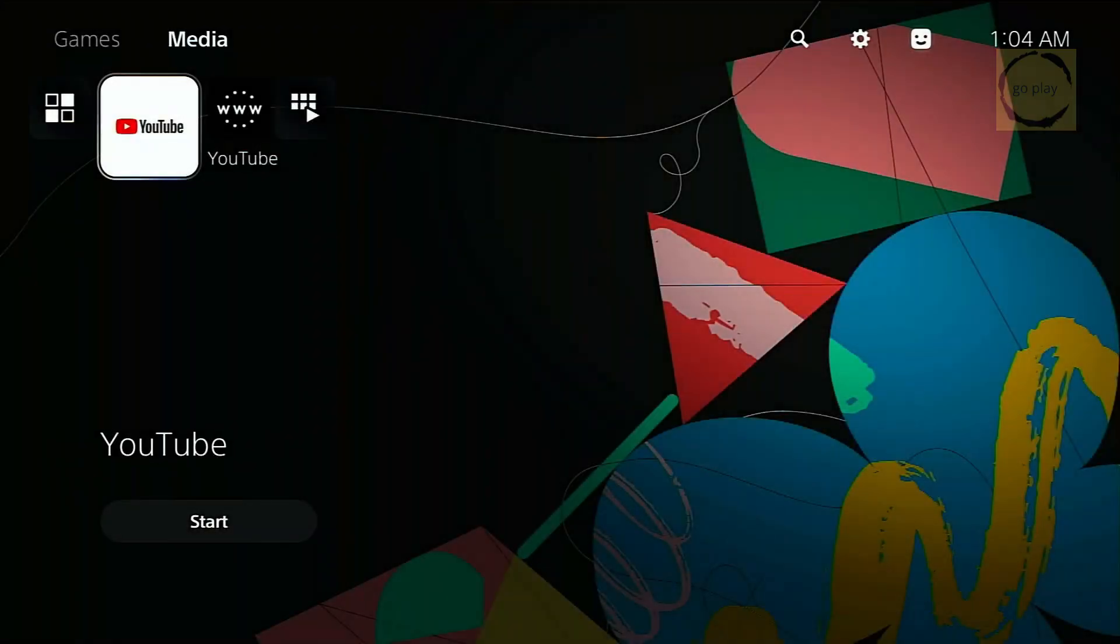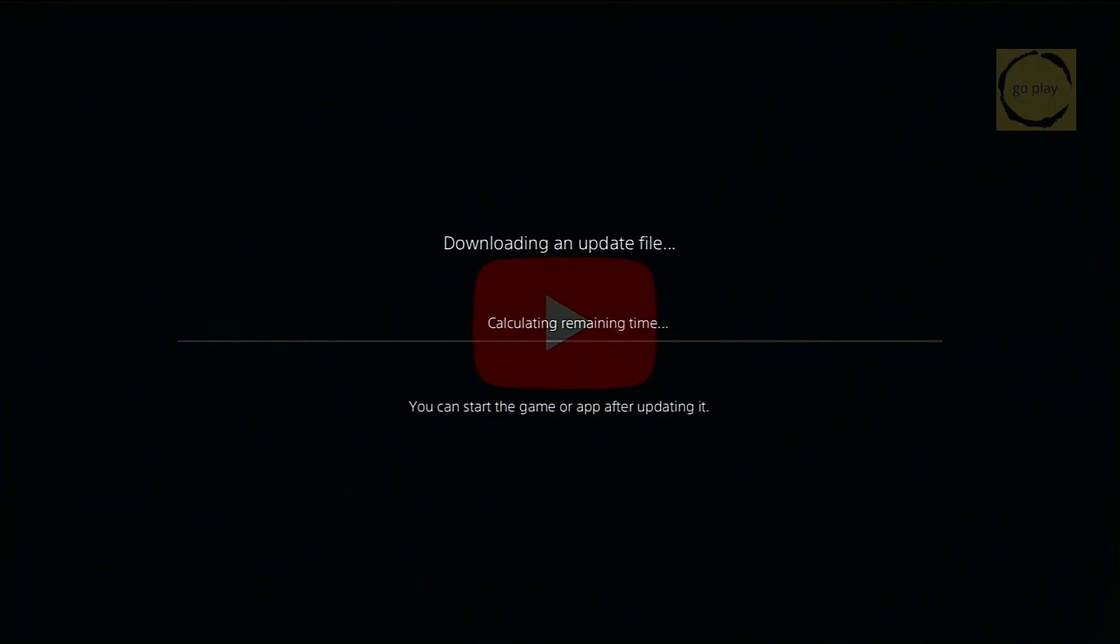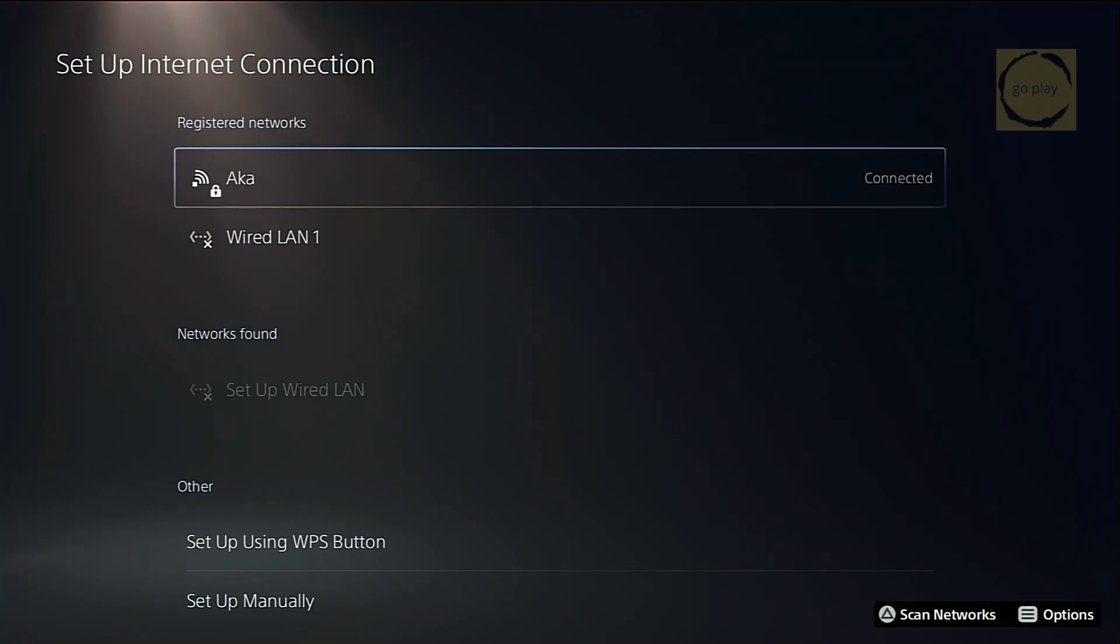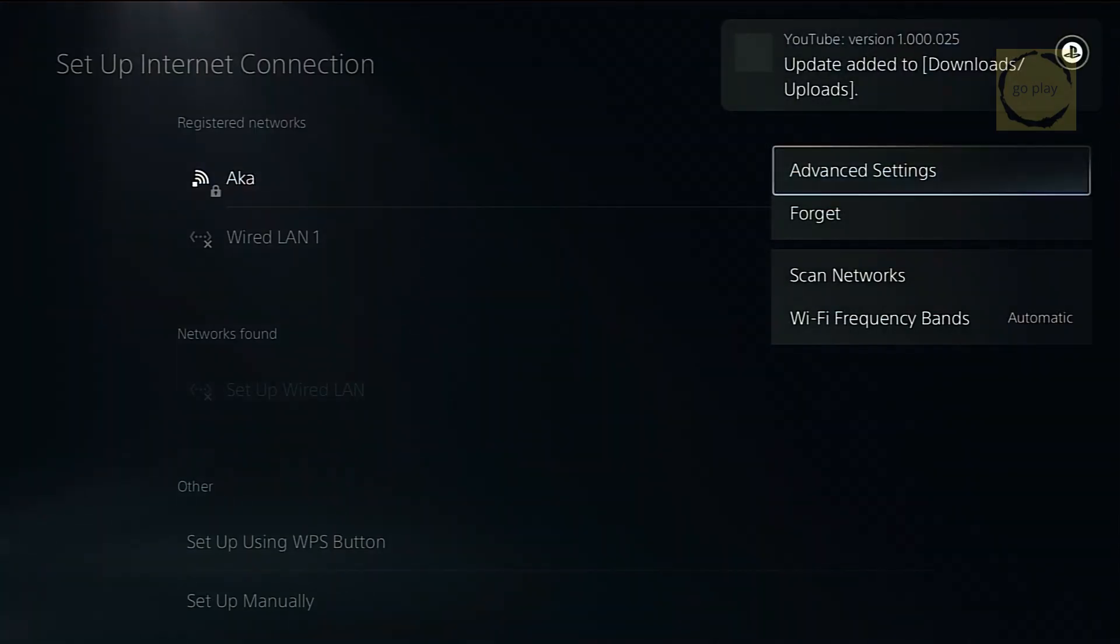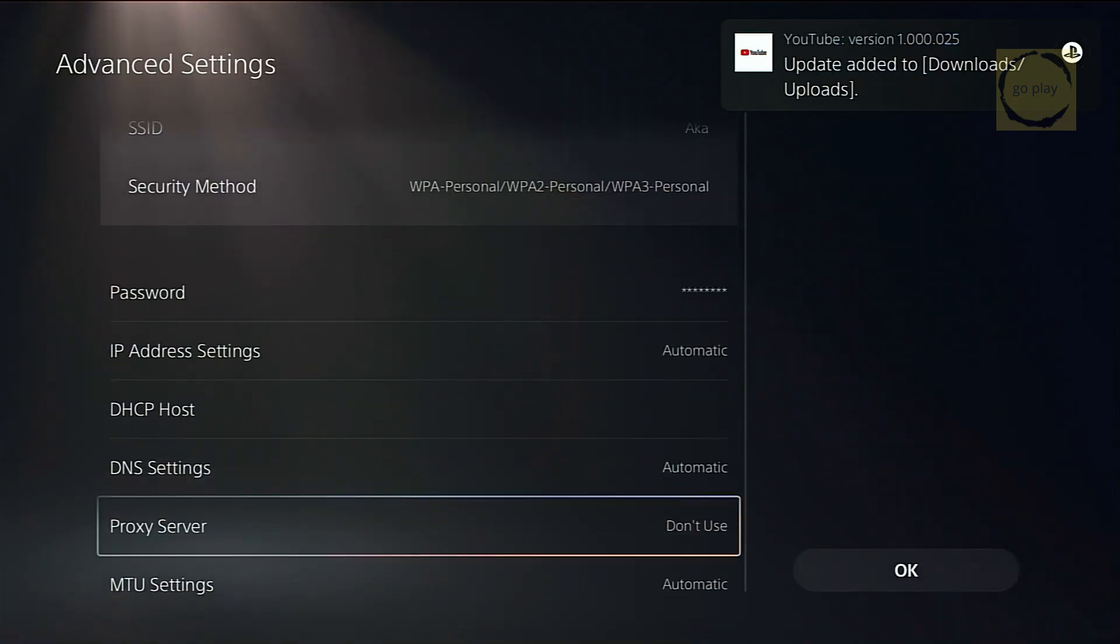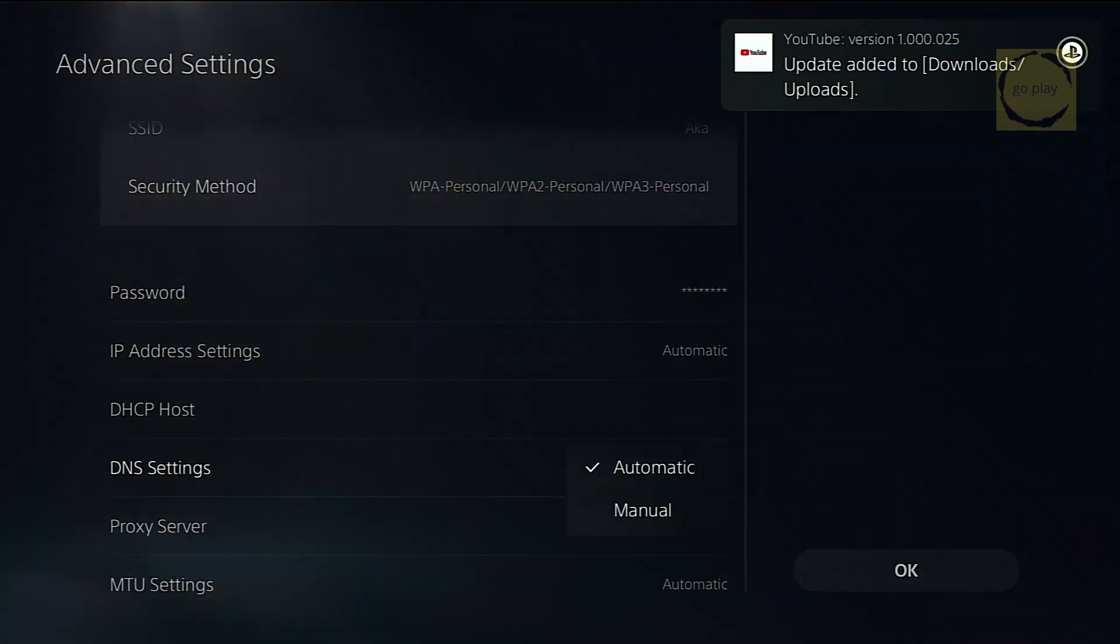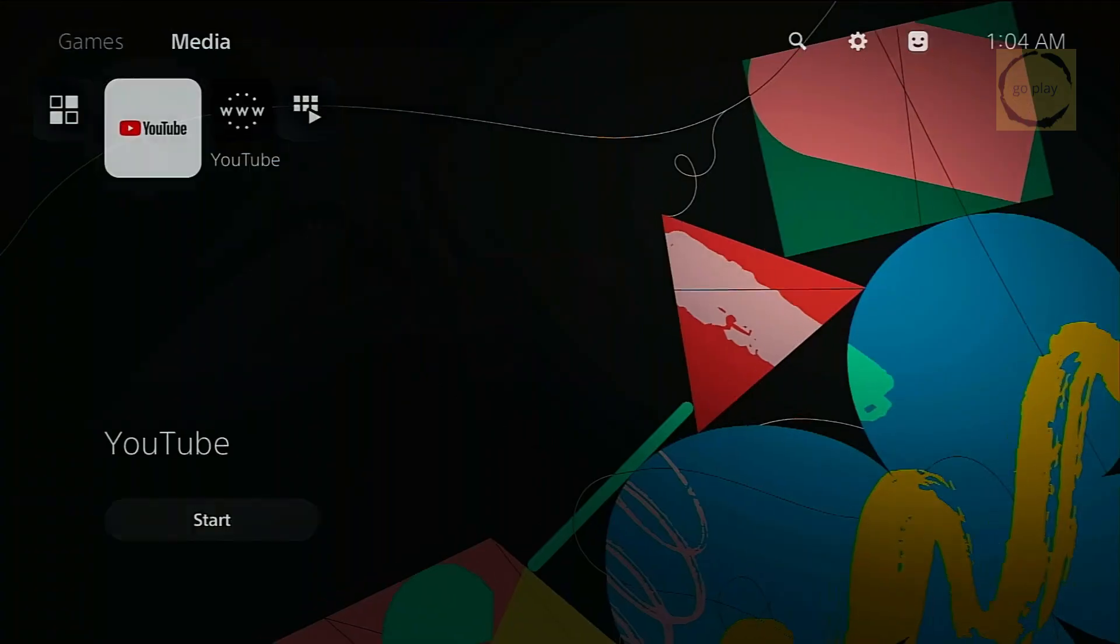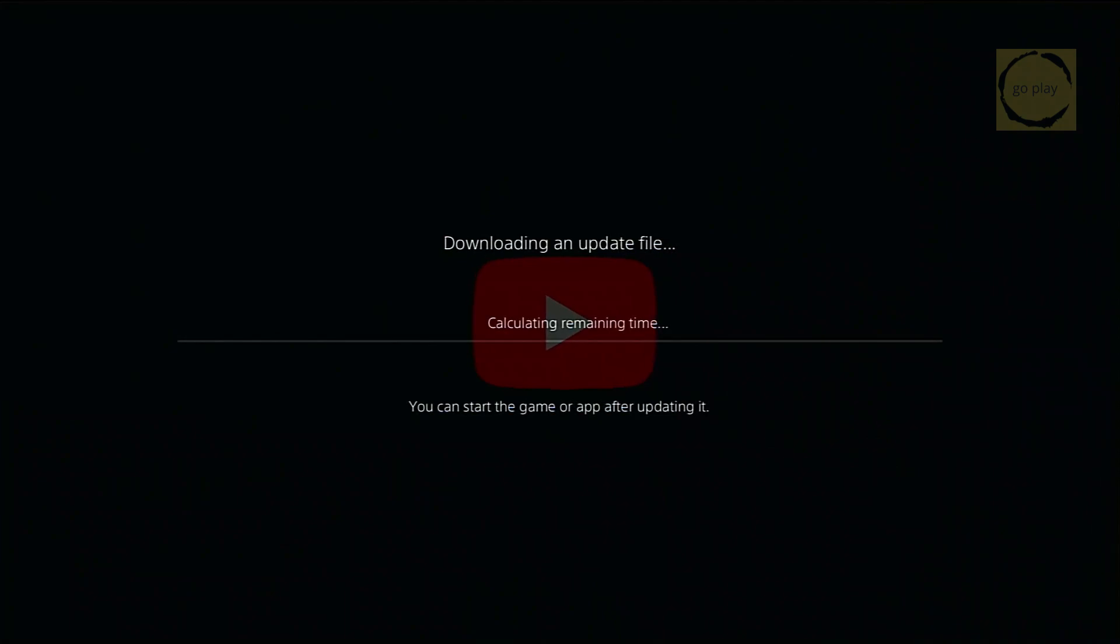First, let's talk about how to fix the softlock issue where you can't open YouTube until you update it. This update prompt happens because when you connect your PS5 to the network without setting the DNS to manual, the system connects directly to the internet and immediately checks for updates for all installed apps, including YouTube. So when you try to open the app, the PS5 forces you to update it first.